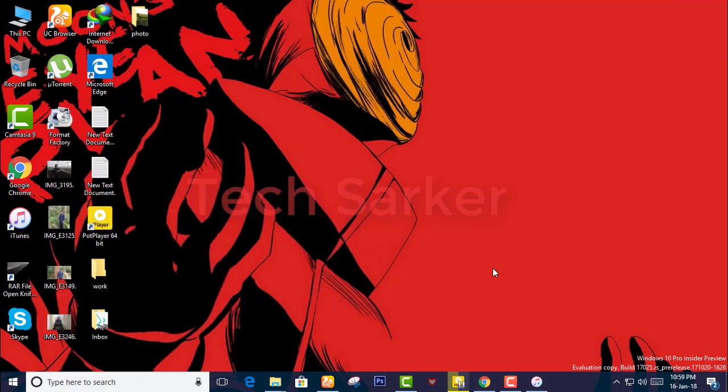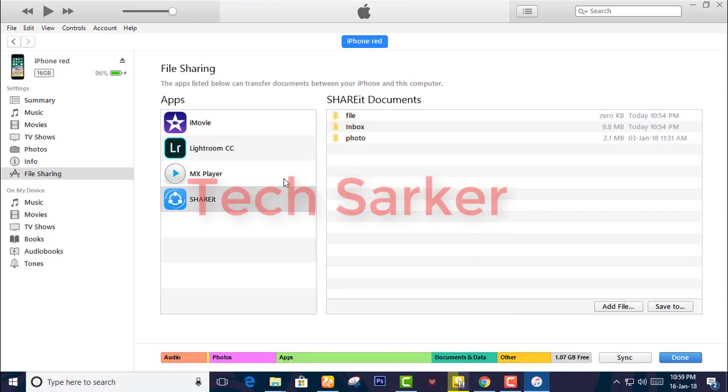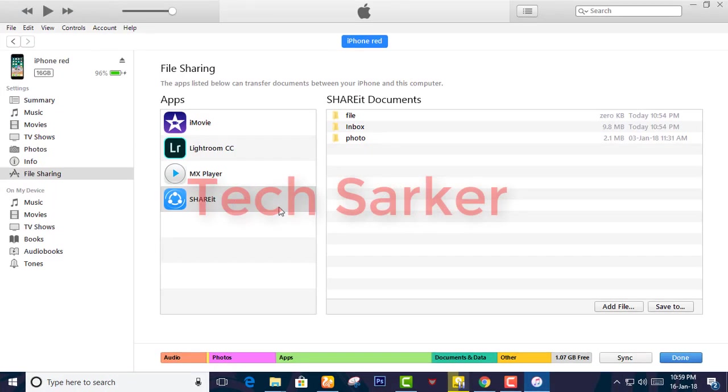So this is it. You can easily save anything from the shared files on your iPhone. If you enjoyed this video,